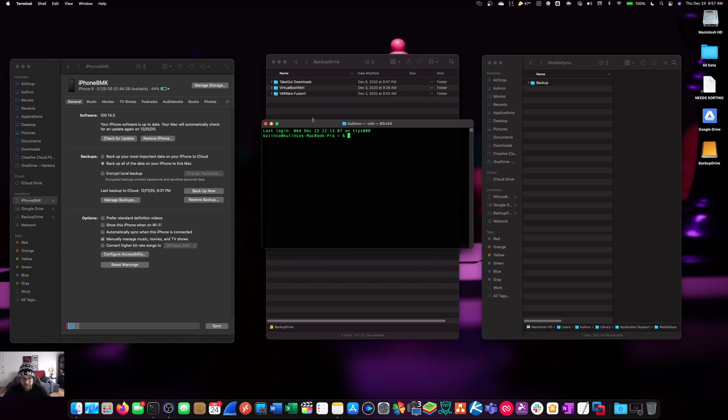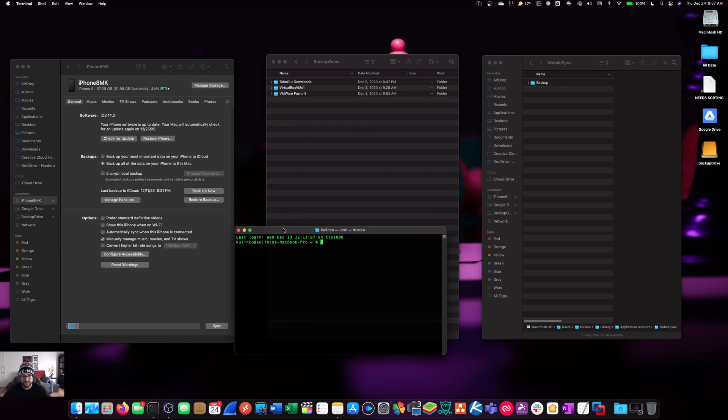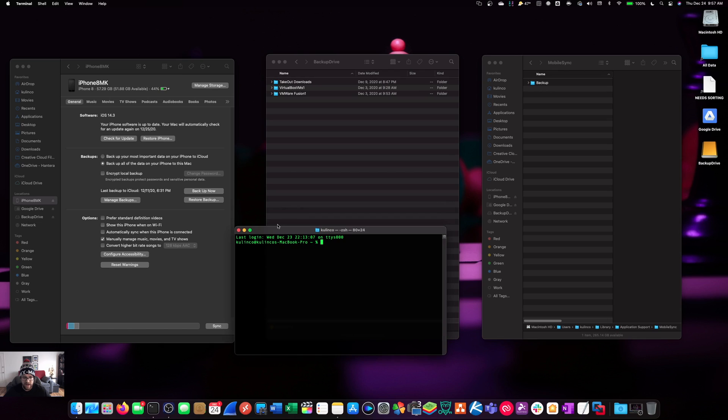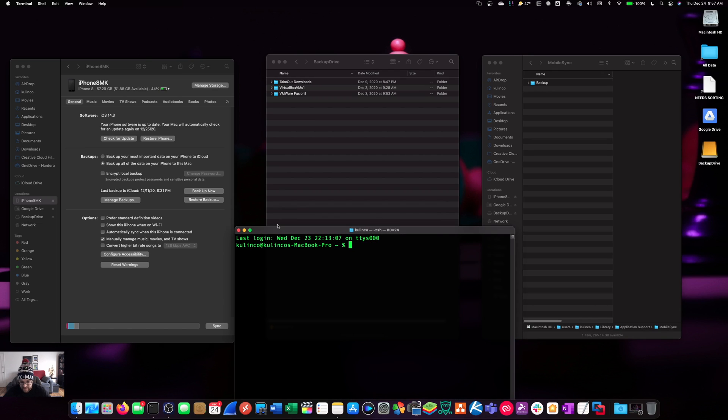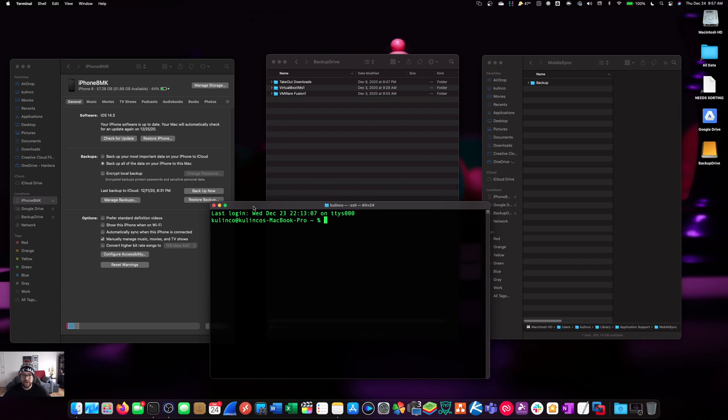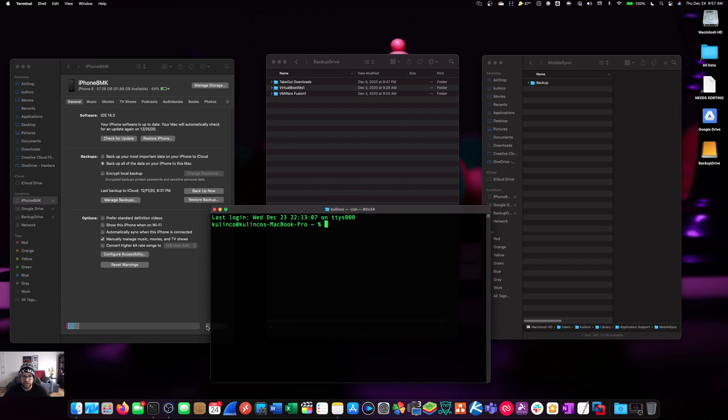Let's open up a terminal window. Now, this is something that I didn't really go over in the last video, but it's an important piece. You have to give Terminal permission within system preferences. You have to give it full disk access.